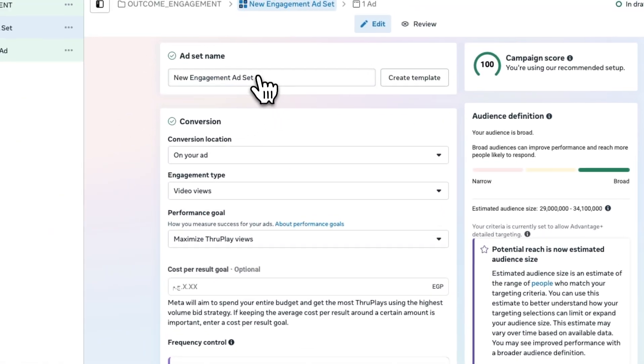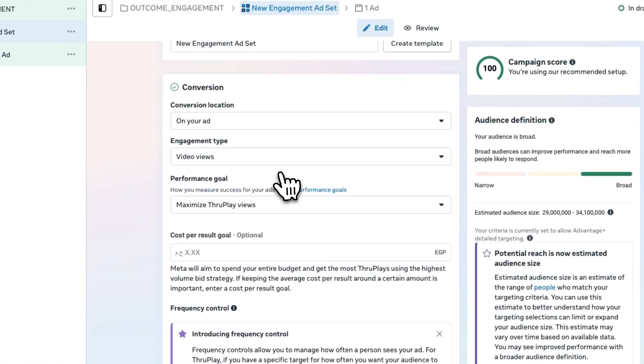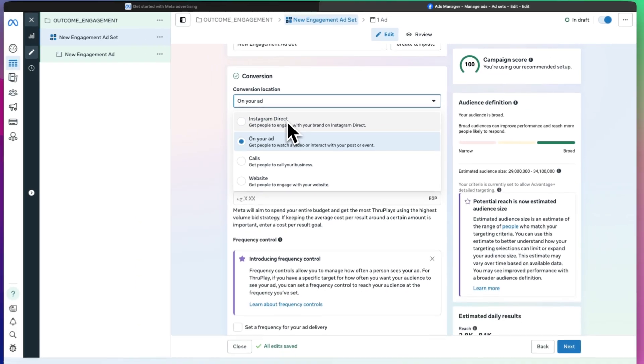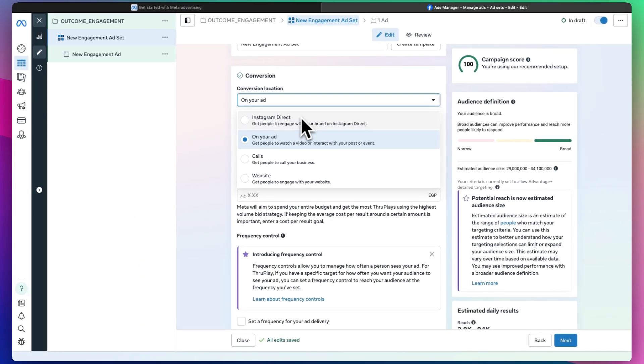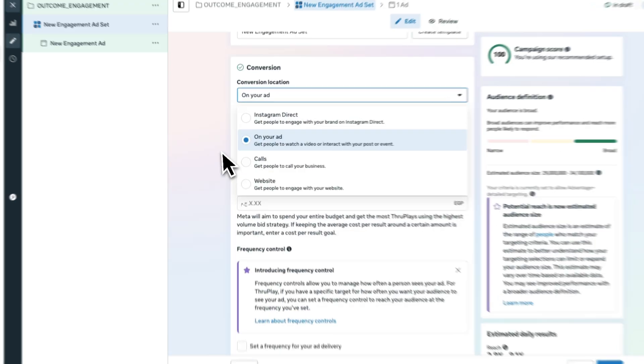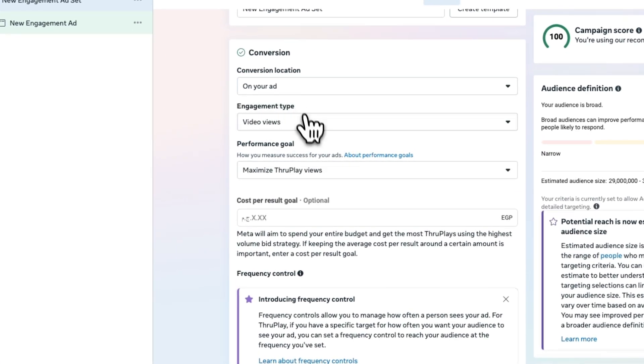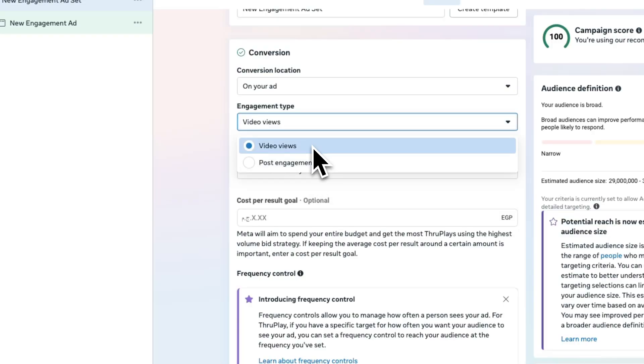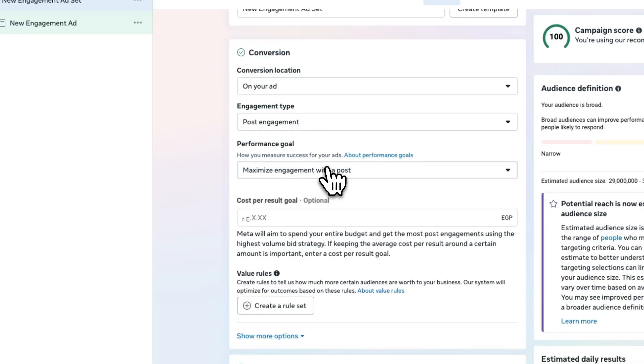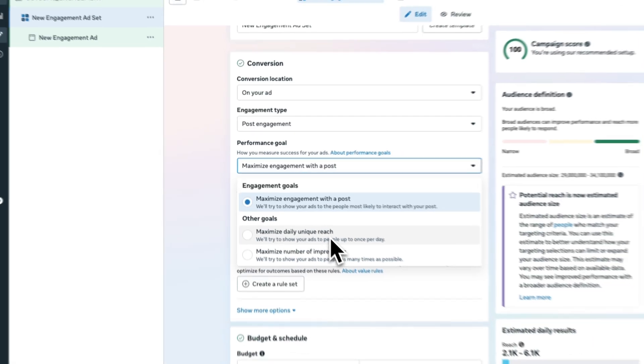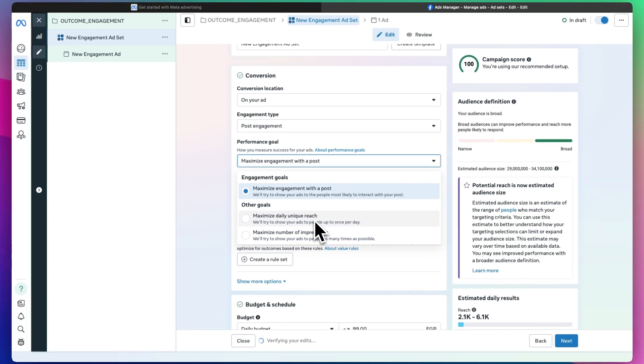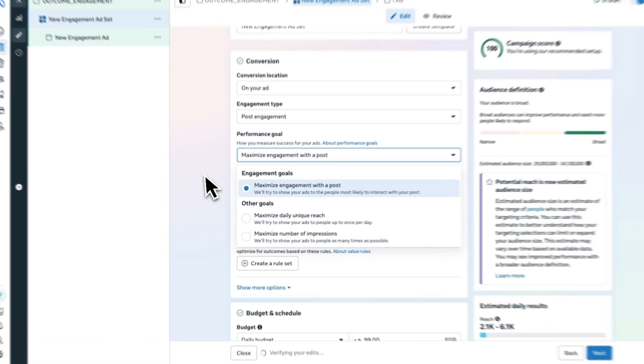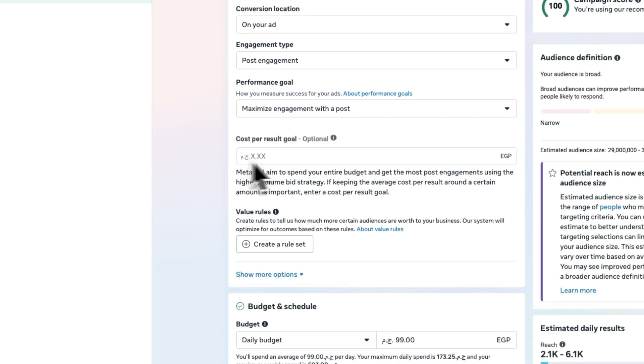As soon as you go next, you'll see new engagement ad set options. The conversion location can be on your ad, Instagram direct to your account DMs, people can call your business, or you can take people to your website. You can choose engagement on the post or just views. You can maximize engagement, daily unique reach, or maximize number of impressions.